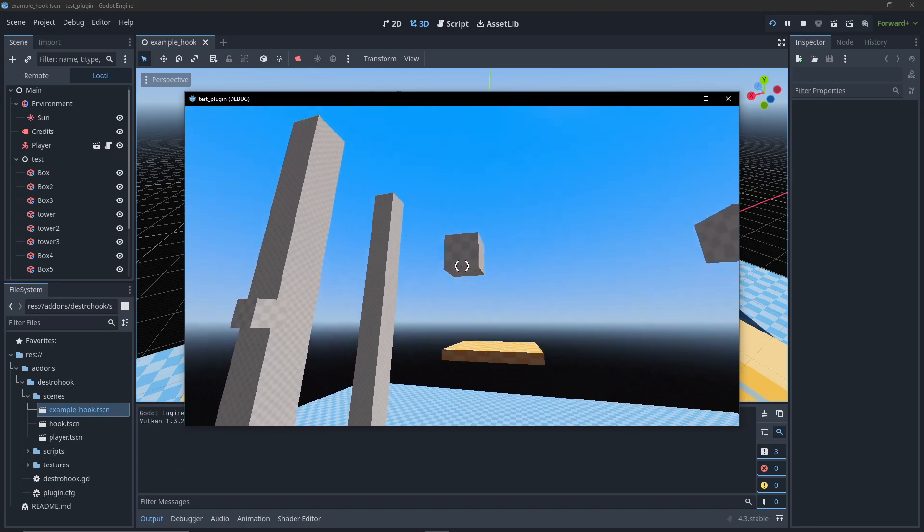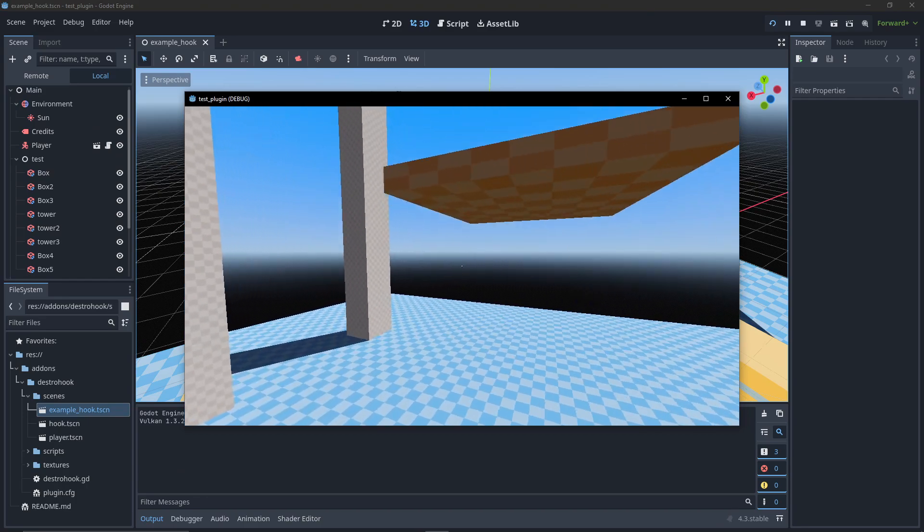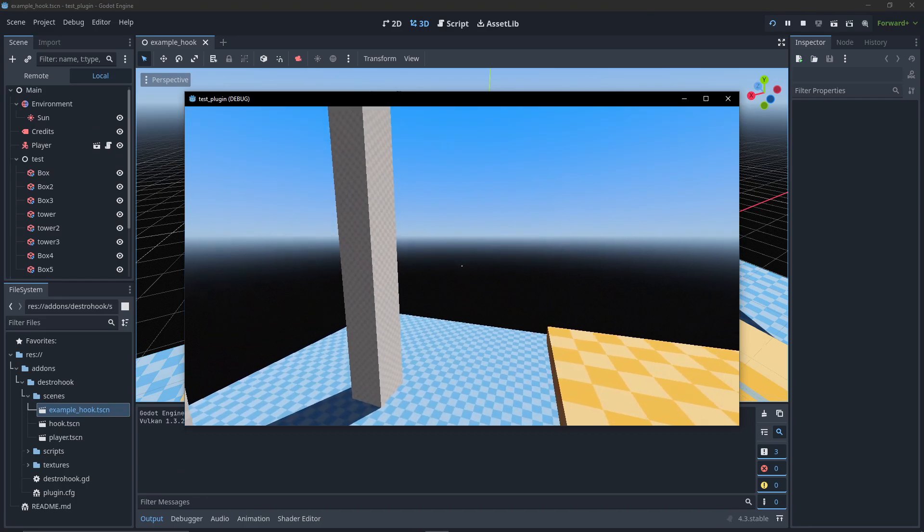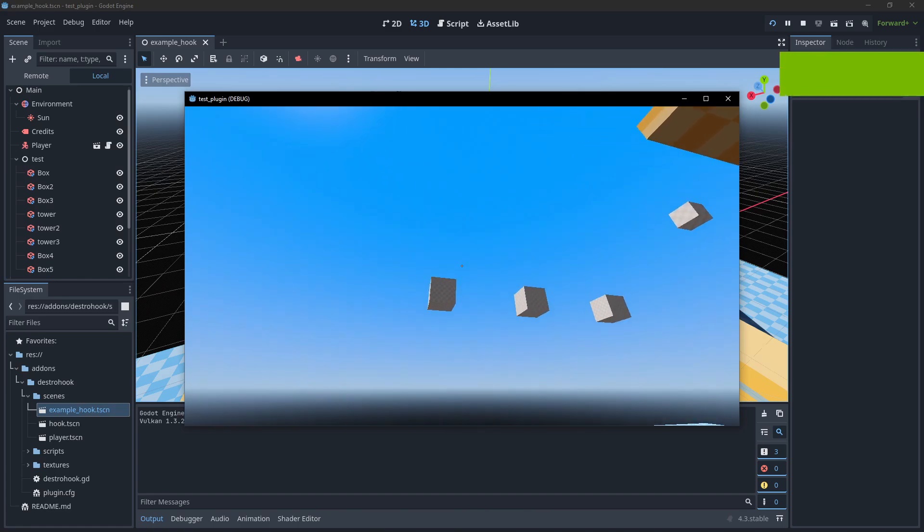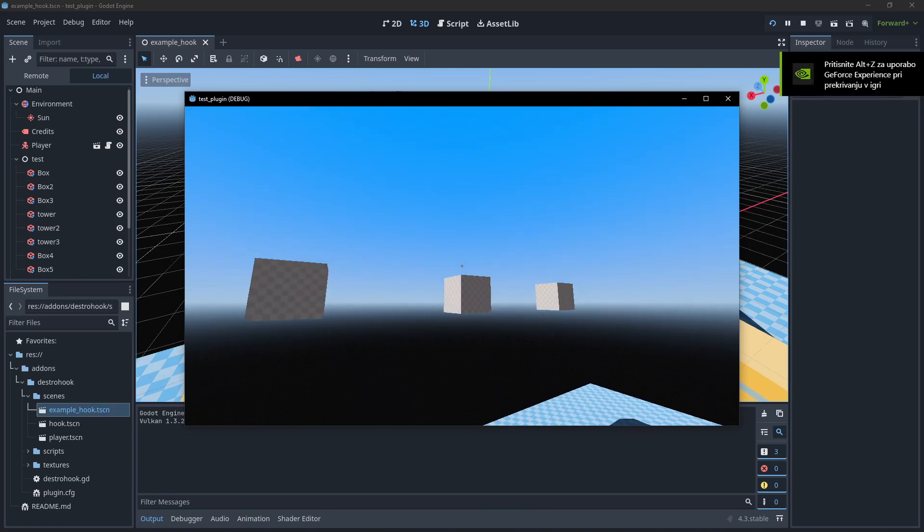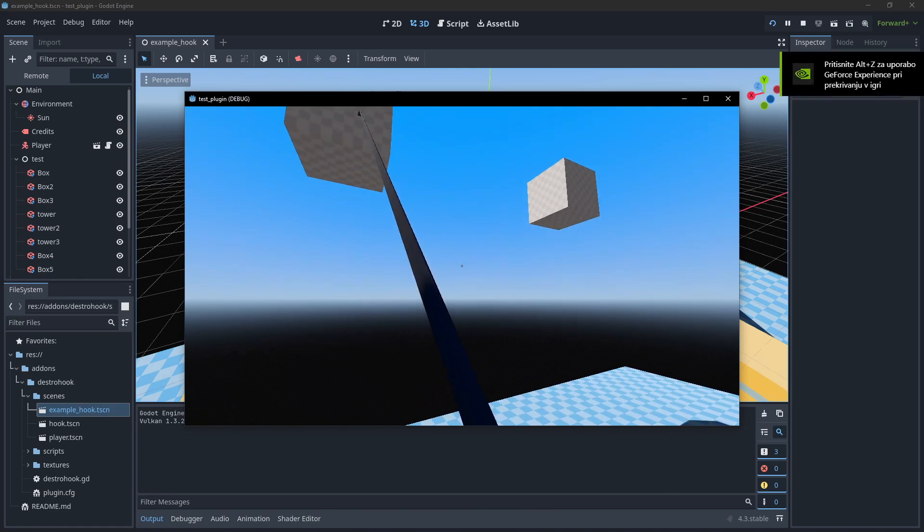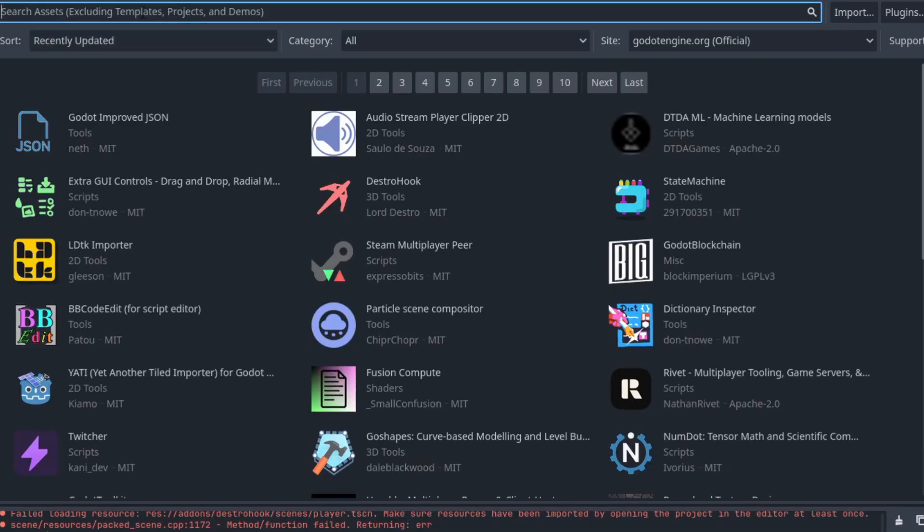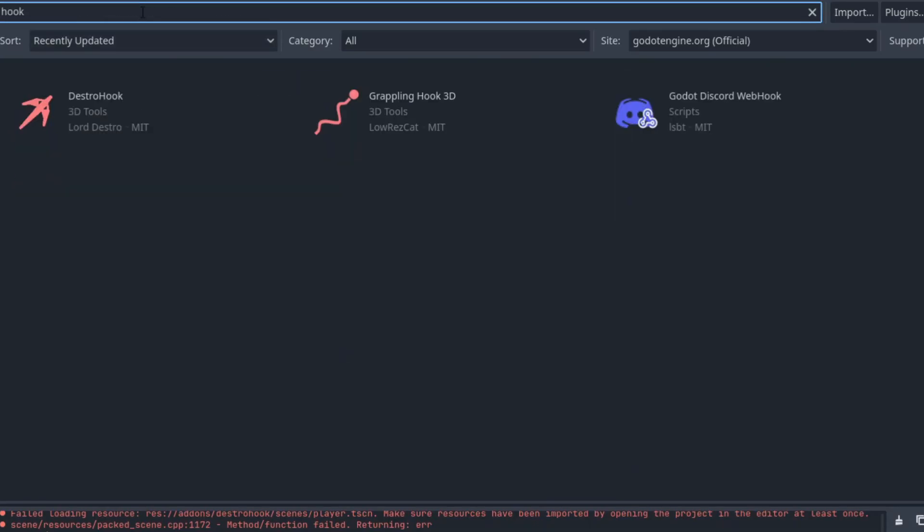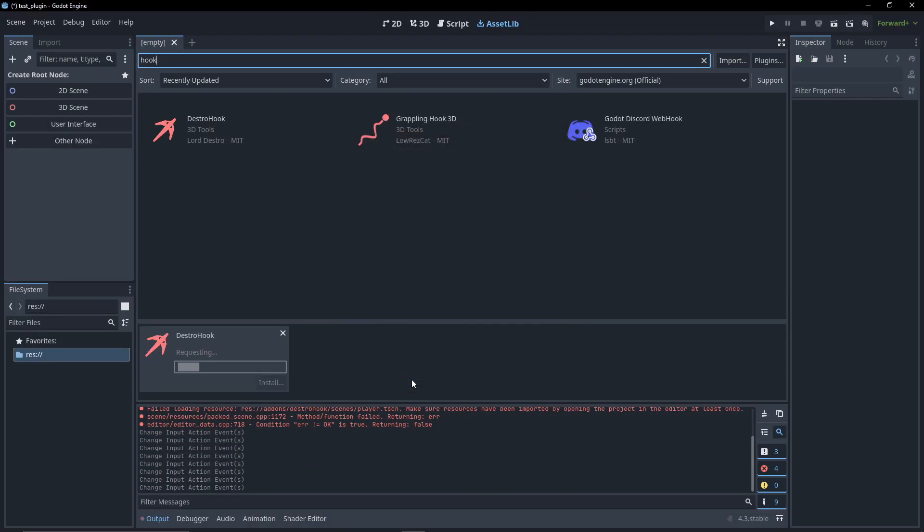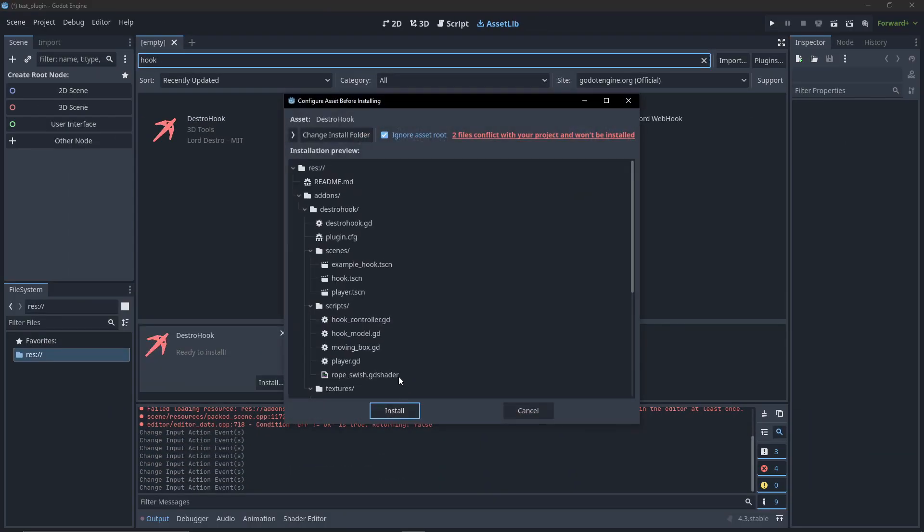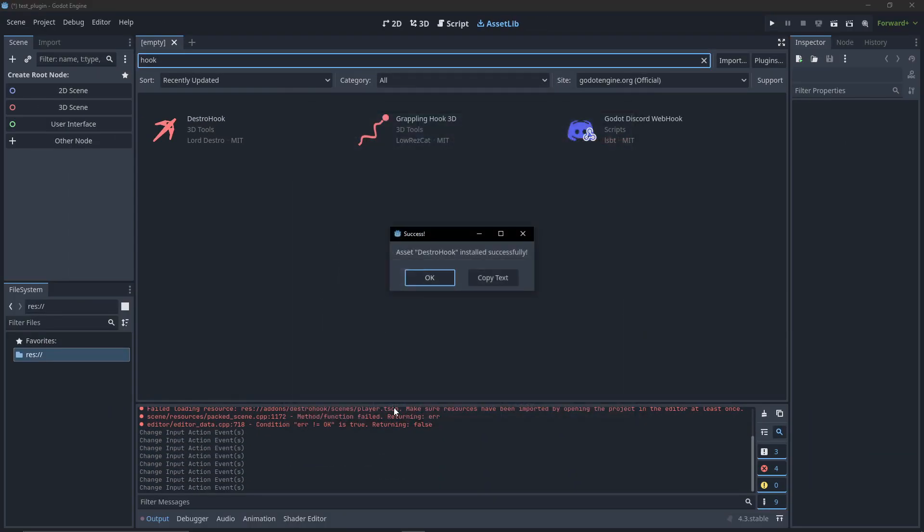So you want to make a spring-based grappling hook system like it is in Unity? Well, I got you covered with my new add-on. First, you'll want to go to the asset library and search for DestroHook. There you will find my add-on which you will want to download to your project.